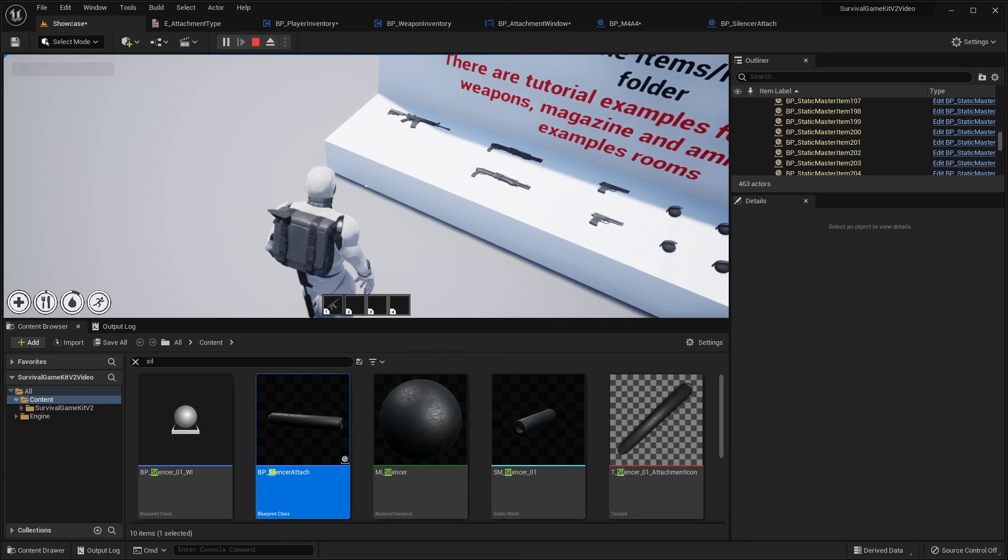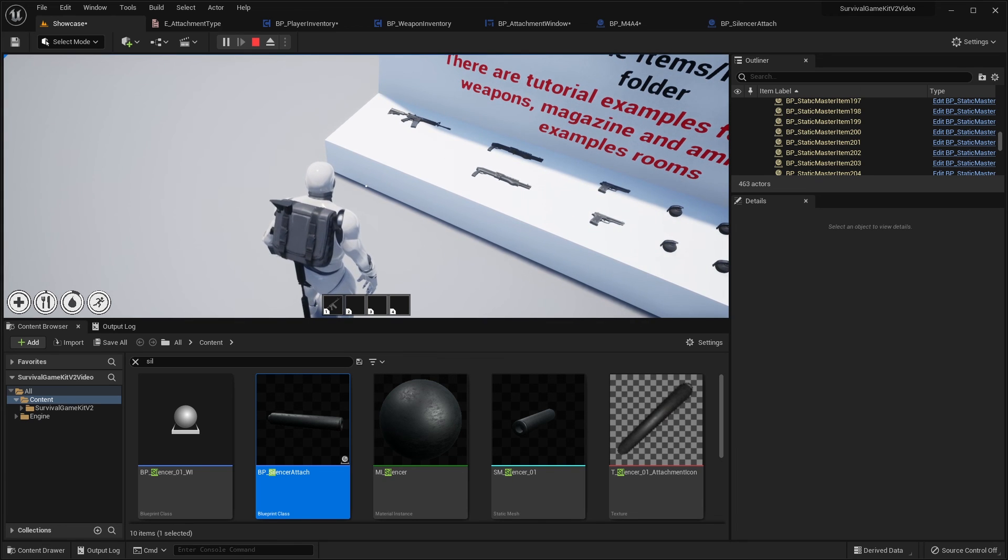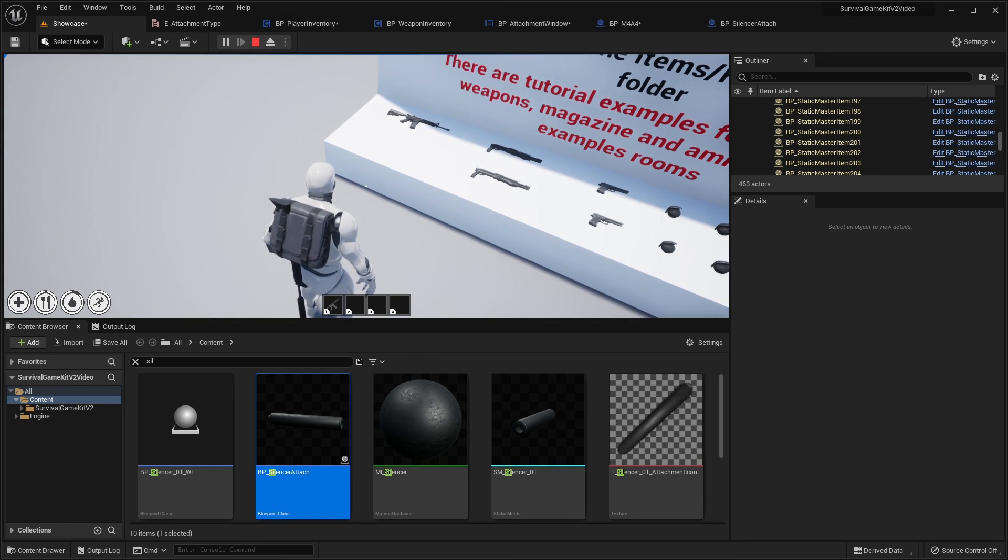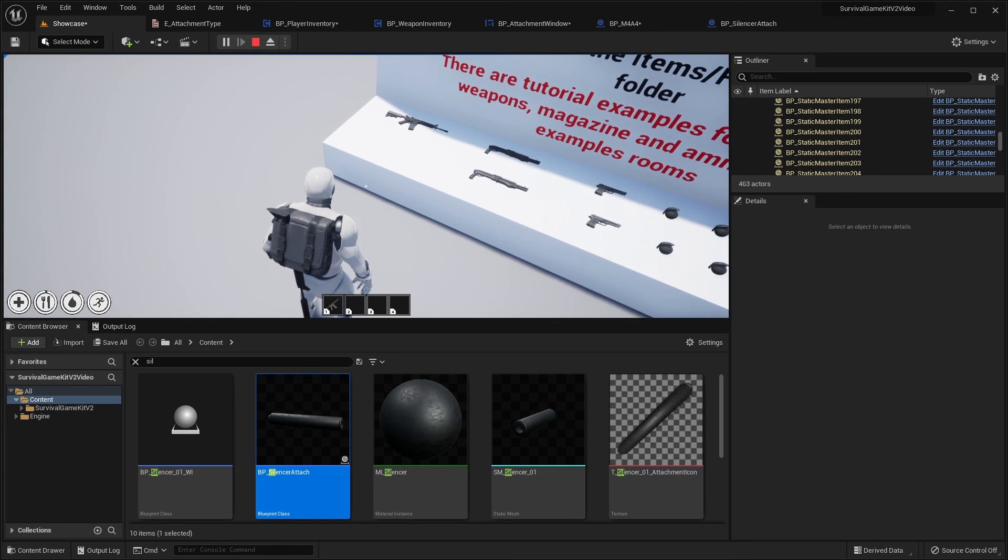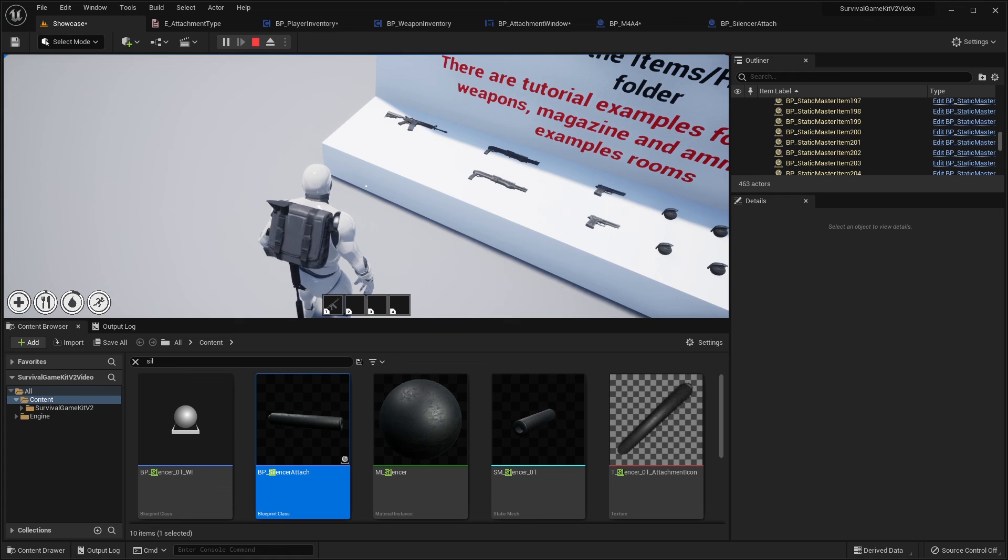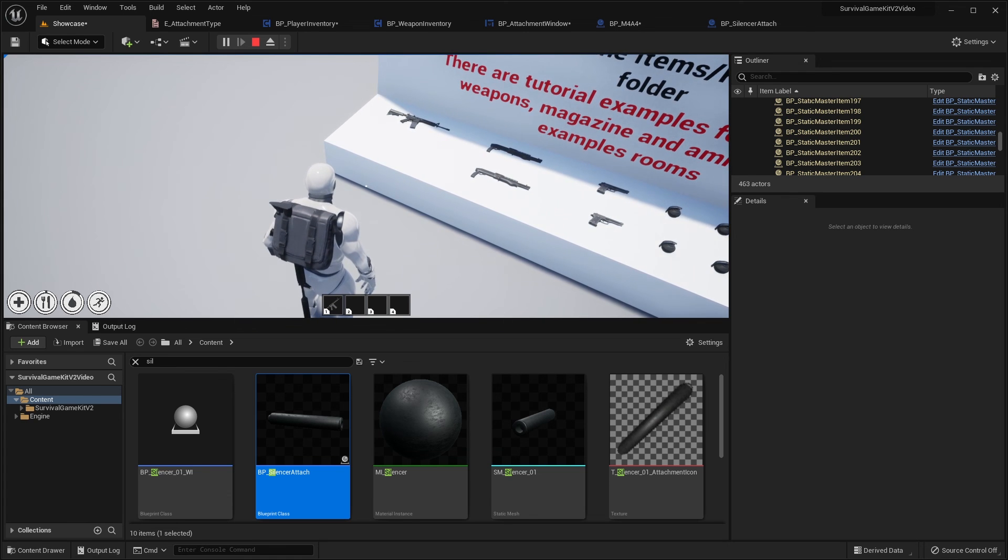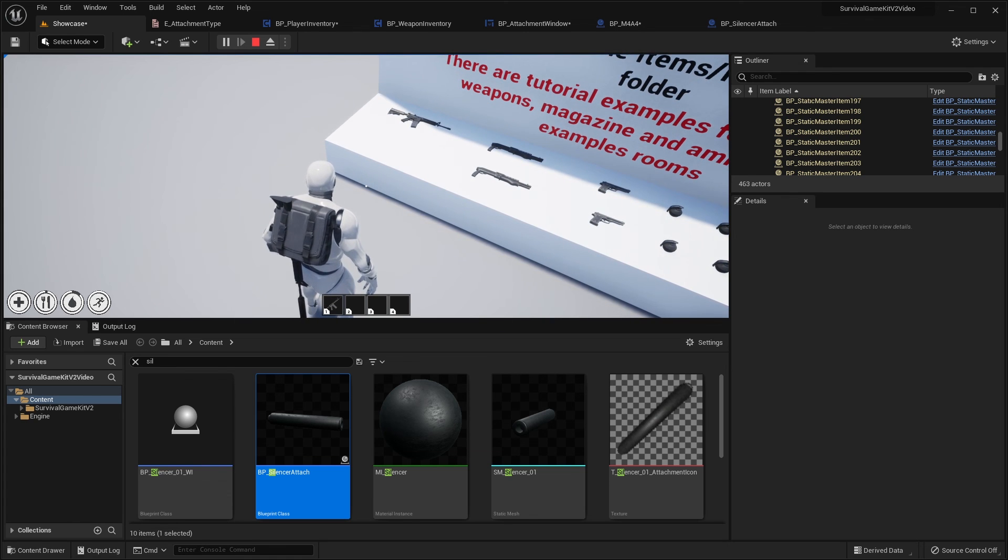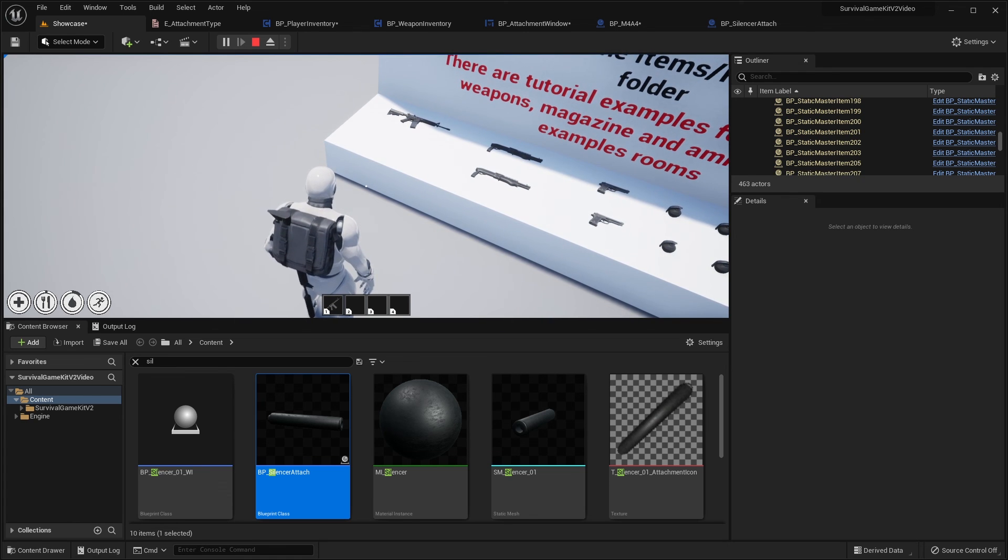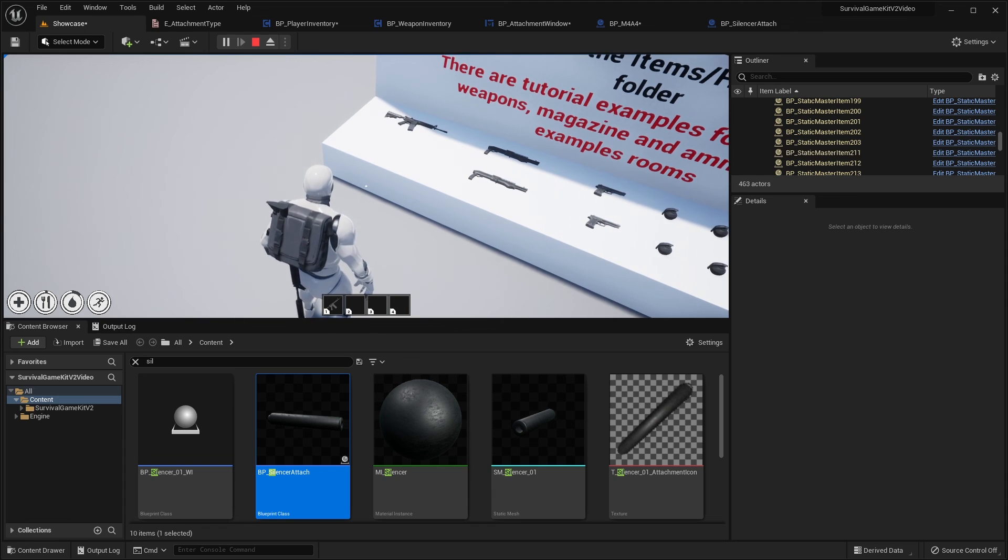So we're pretty much done for this video. If you want to learn how to create new attachments for weapons I have a separate video for that, that's going to be linked in the survival game kit documentation so you can go and check that out.